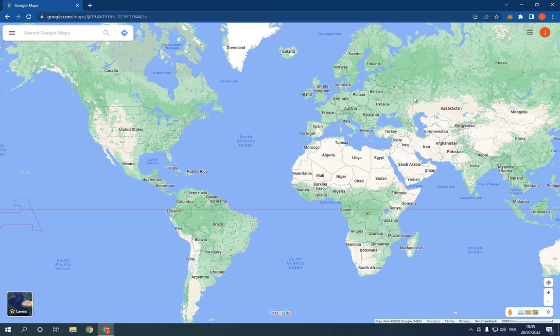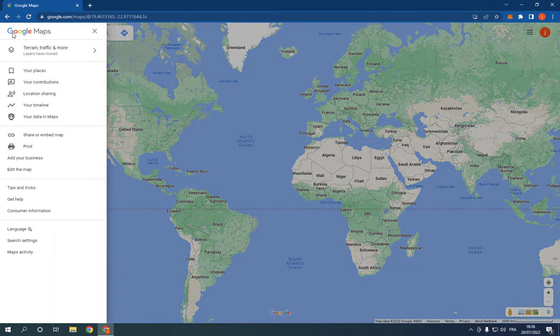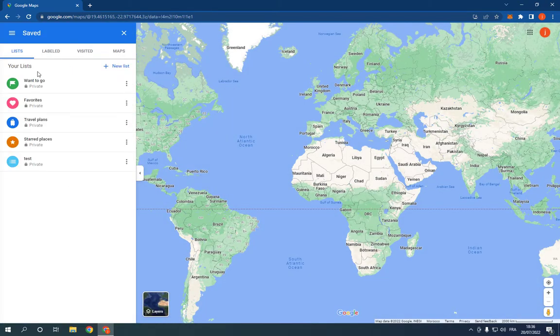As you can see, this is the home page. Now all you have to do is simply go to the top here, click on those three lines, and then click on Your Places. Right here you'll find your lists.